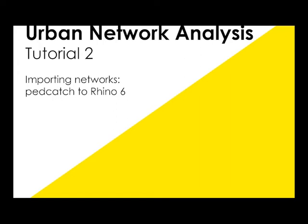Hi, welcome to my second tutorial on urban network analysis. In this tutorial, we look at importing networks using PedCatch and importing into Rhino 6, and using QGIS to change the file type.